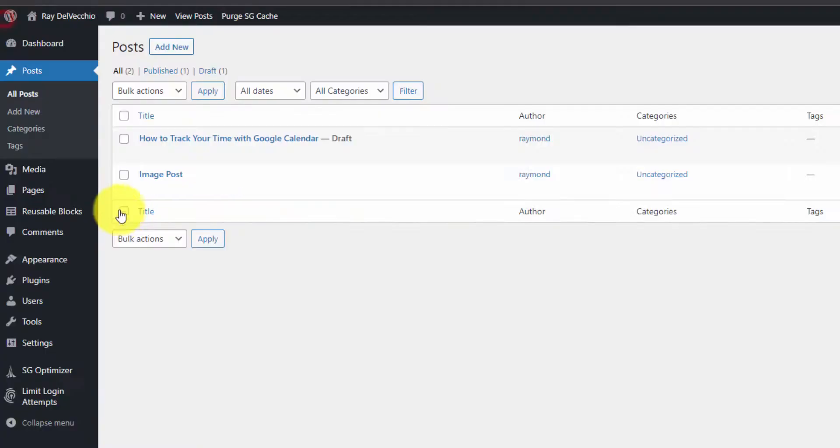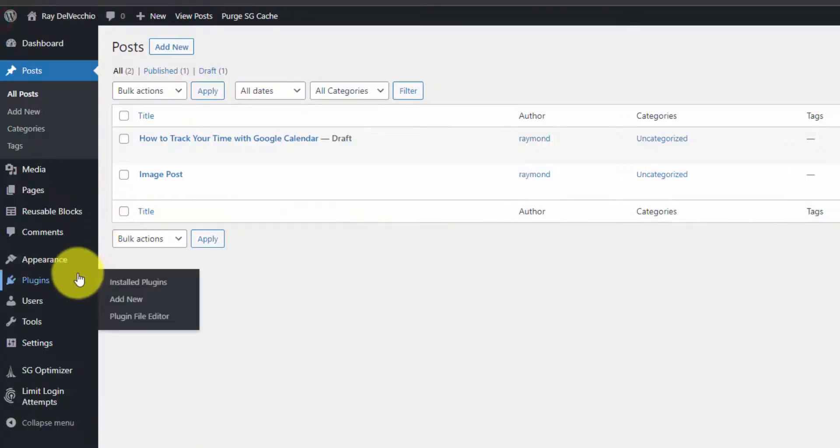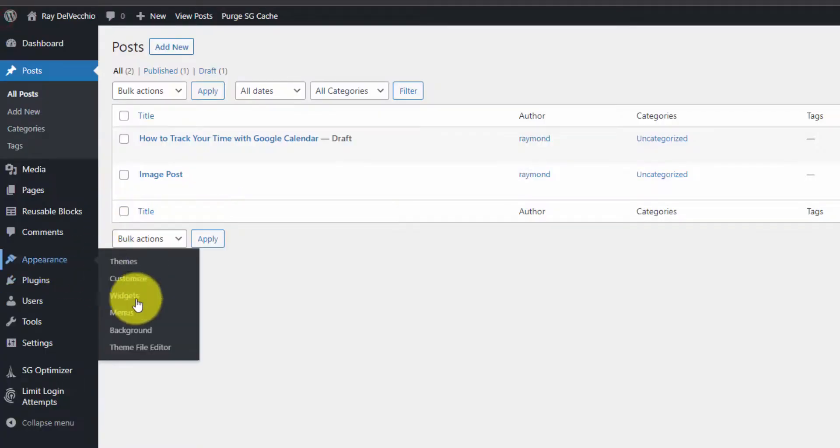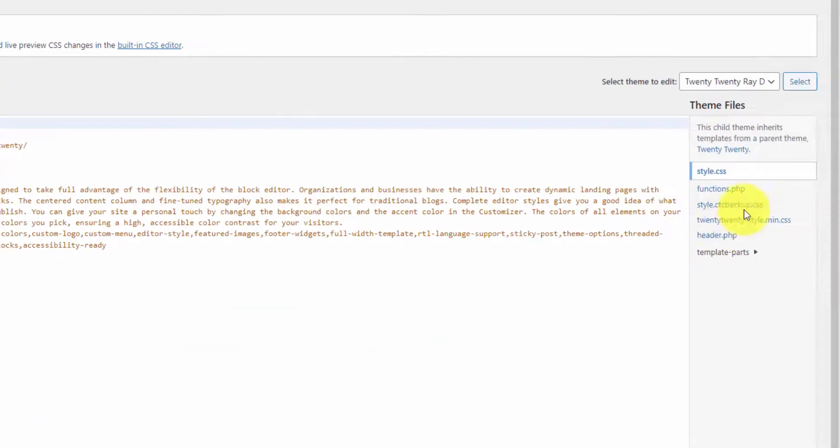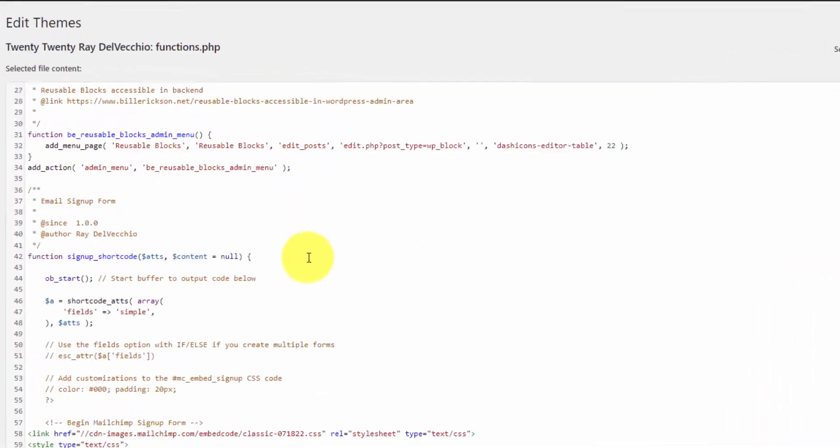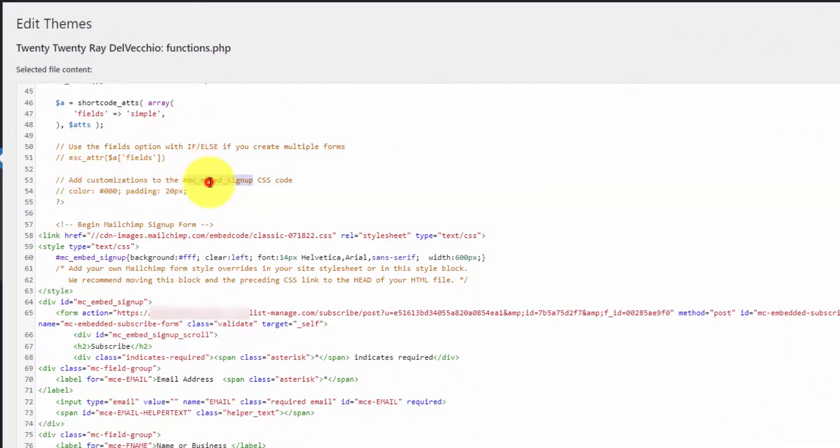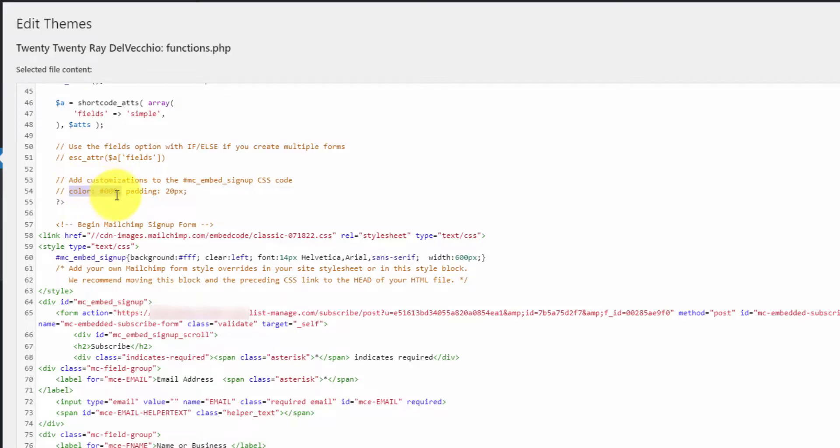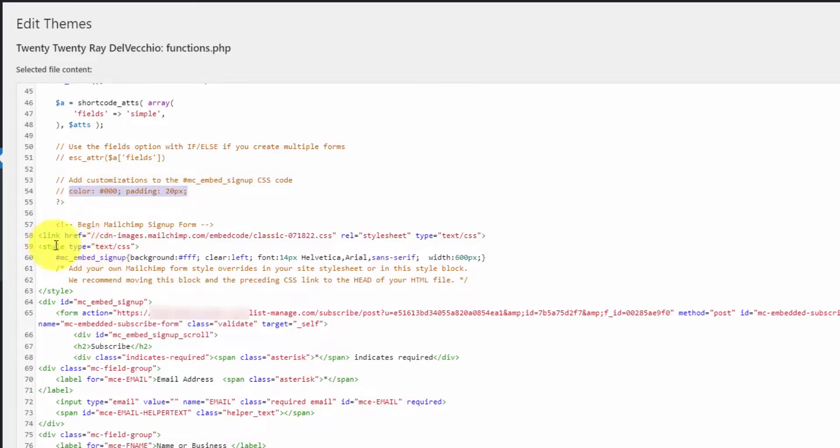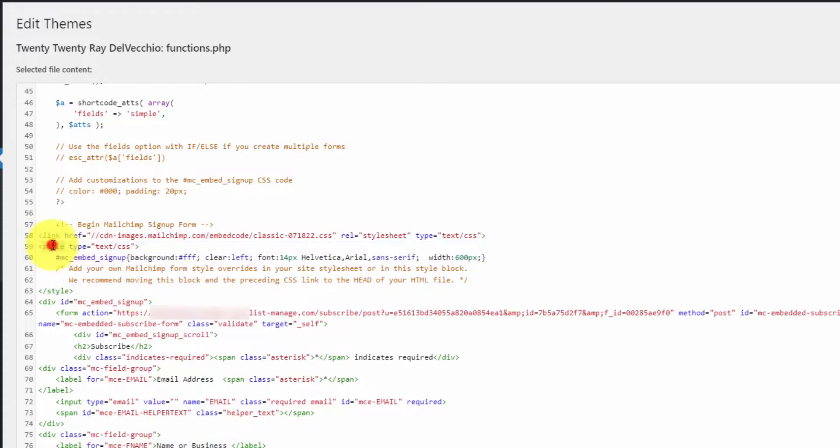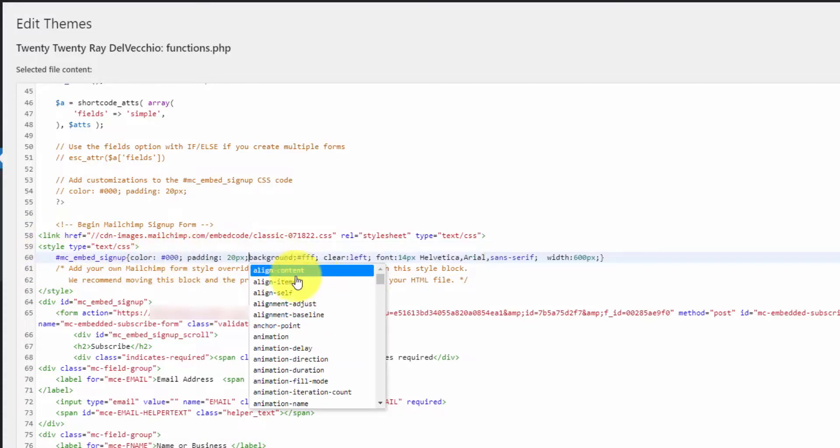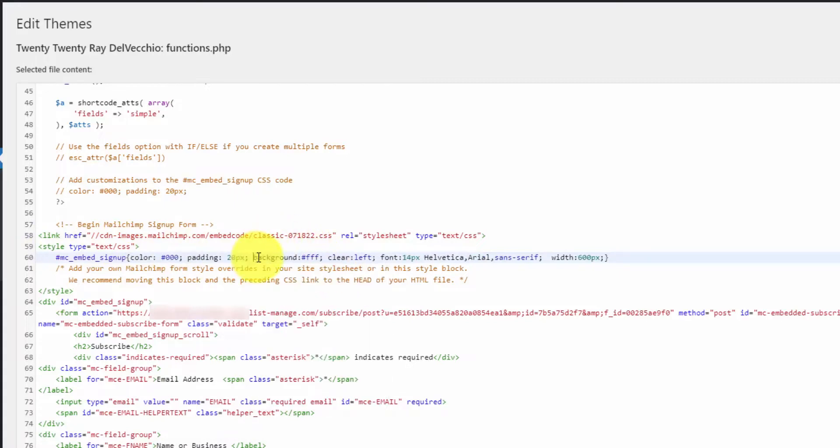Let me go back into the code. We'll go to Appearance > Theme File Editor > functions.php. I have a comment here that you can add customizations to the MC embed signup CSS code below. I'm going to copy these two—this sets the color to black using hex code 000, and we add padding of 20 pixels. Let me copy these, and you need to find the code here. This is the CSS code block, opened with the style element. We can paste our code anywhere within here.